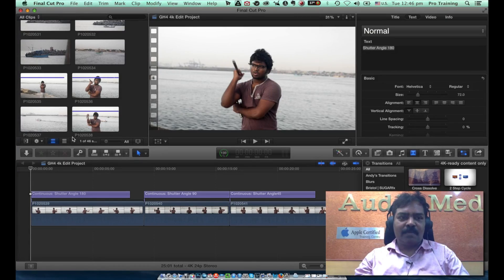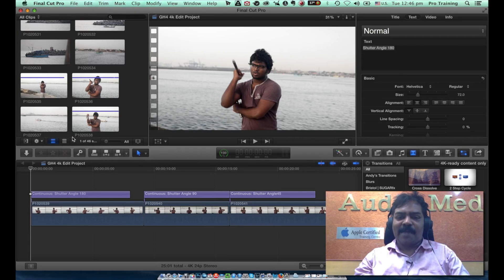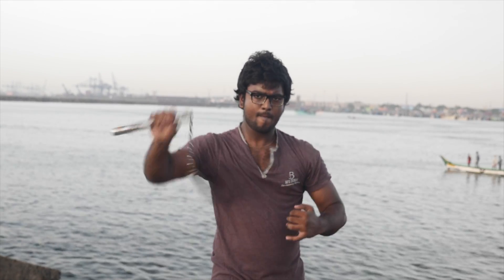We are on FCP now. In the interface we have loaded three clips. Each clip is recorded in a different shutter angle. The first clip is recorded in the shutter angle of 180, which is the normal speed. Look at the motion of the clip, especially the swinging of the pinch jack. You can see there is a lot of motion blur in it. This is the normal motion blur behavior.